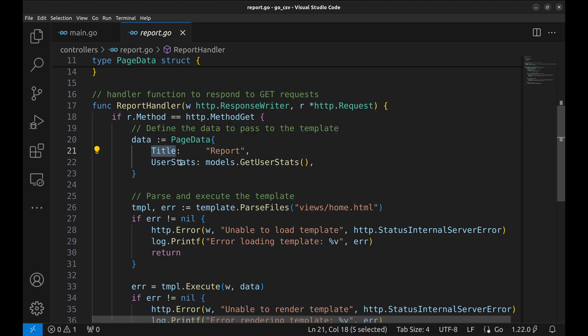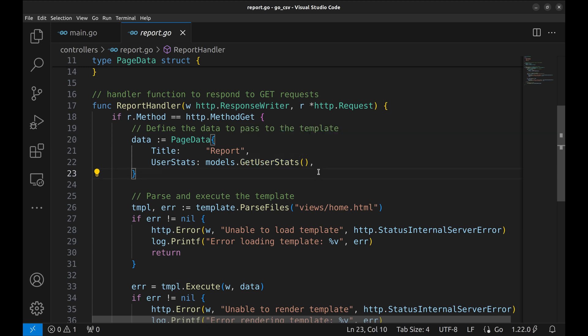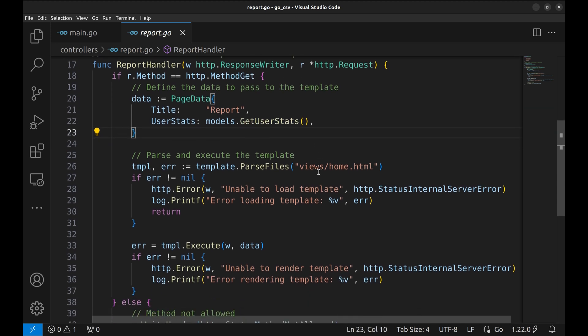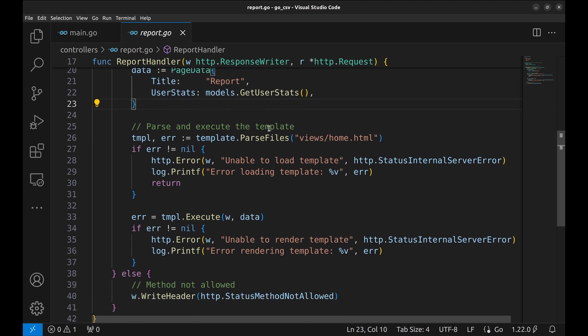Then we define data, title and user stats. This method from the models fetches data from the database. I am not focusing on the interaction of models with the database, as developers, we prefer different ORM packages for the purpose.